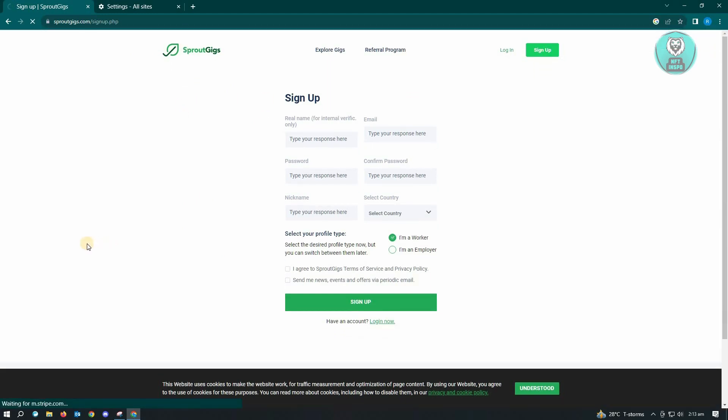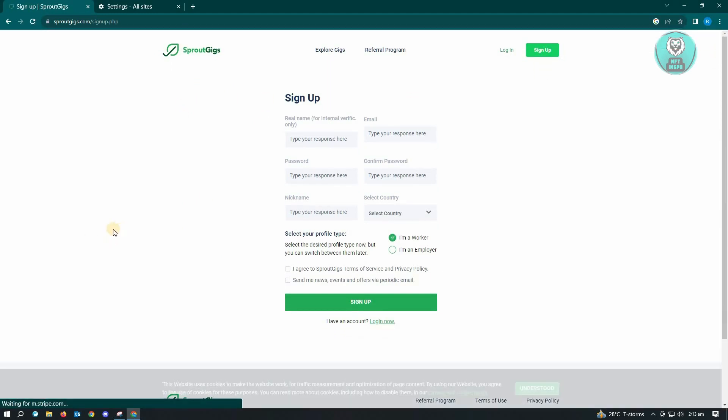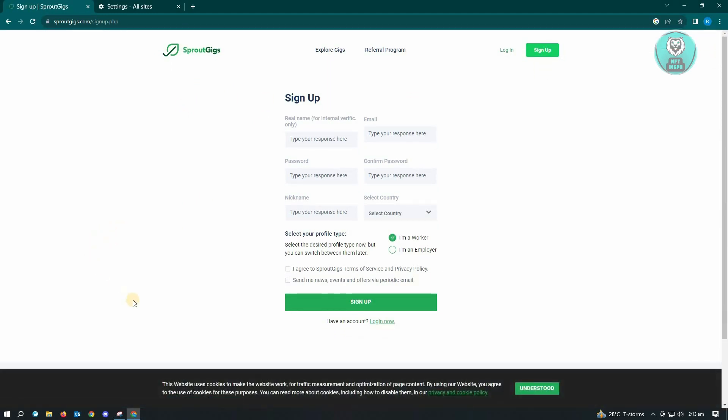Now if that doesn't solve your issue, then I would suggest you to use another browser. You could actually use Microsoft Edge for this one or any browsers that is actually available on your PC.